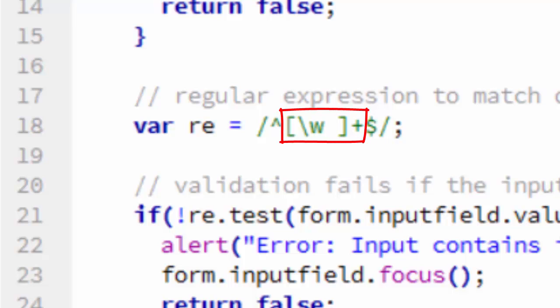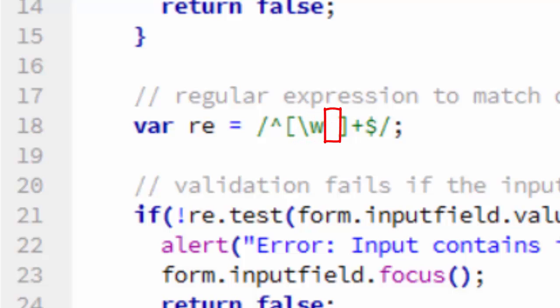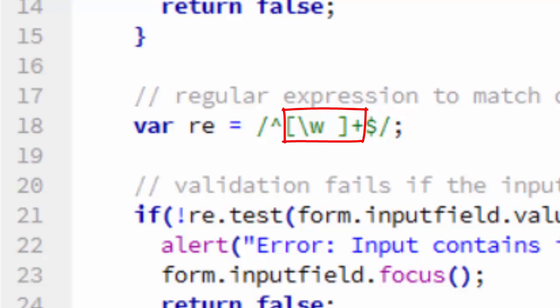Between the caret and the dollar sign, we have in square brackets a backslash w, which is a special symbol for all alphanumeric characters and underscores. That is followed by a space. So this set here of alphanumeric characters and underscores and spaces is then repeated one or more times. That's what the plus sign denotes.